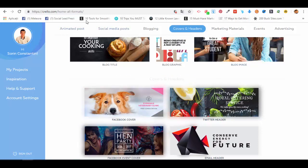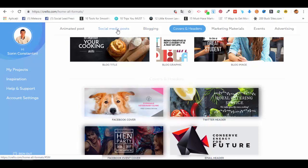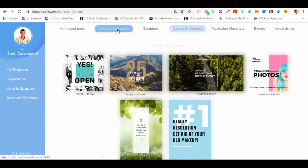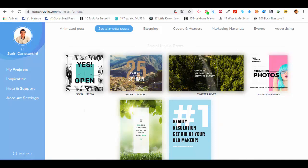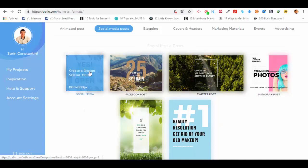You can see the page has expanded and we have more formats here. There's a menu in the upper part of the dashboard where we can choose by category what type of graphic we want to design. We're interested in creating social media posts, so I'll click on the Social Media Posts button.